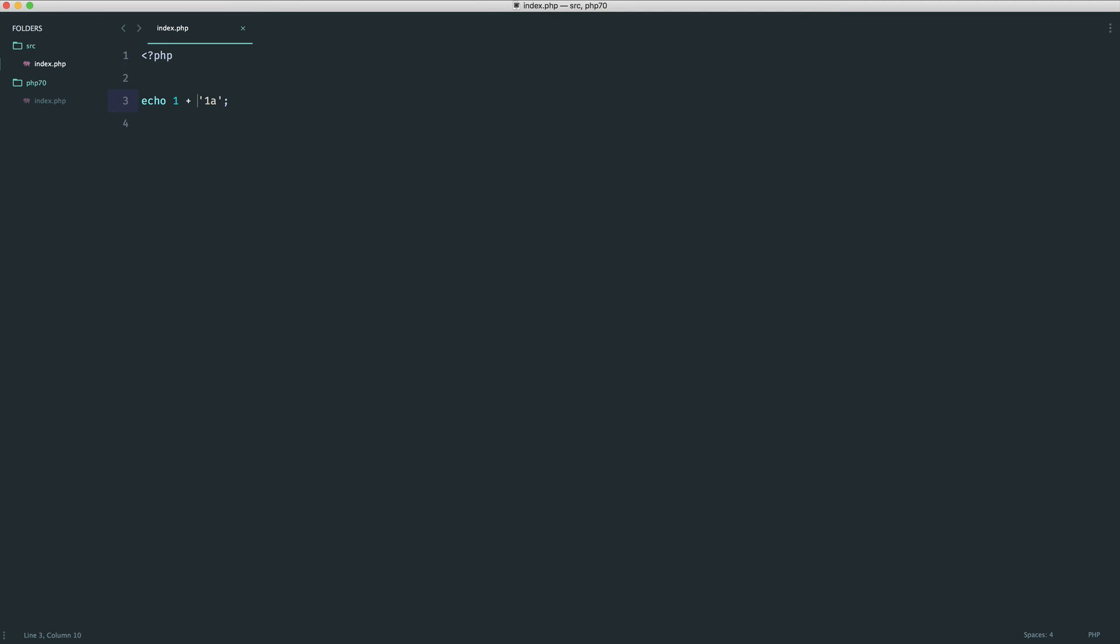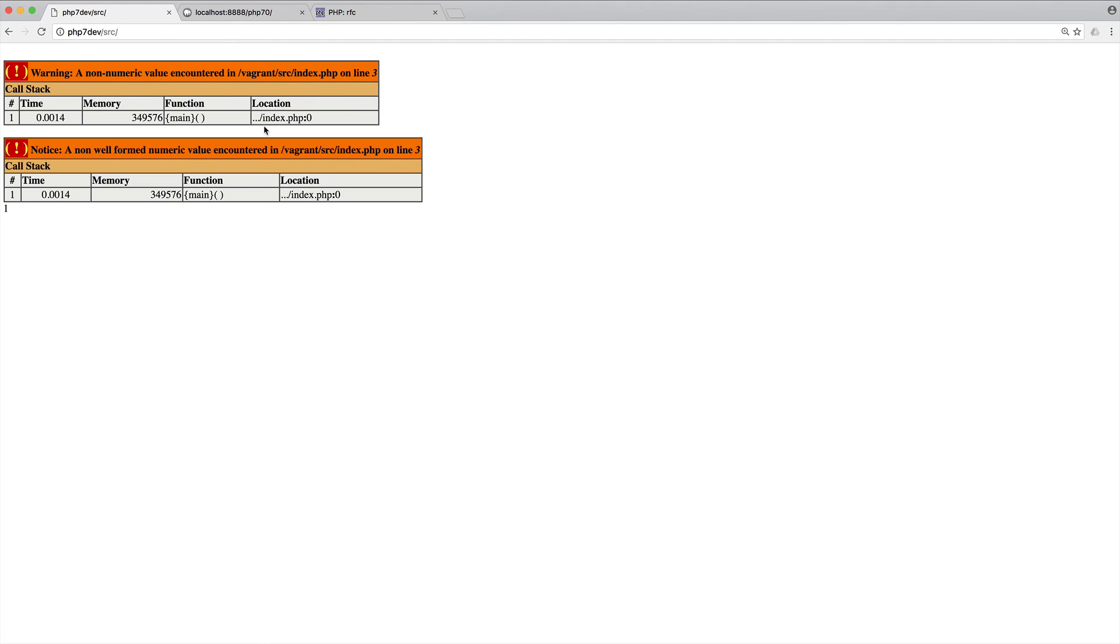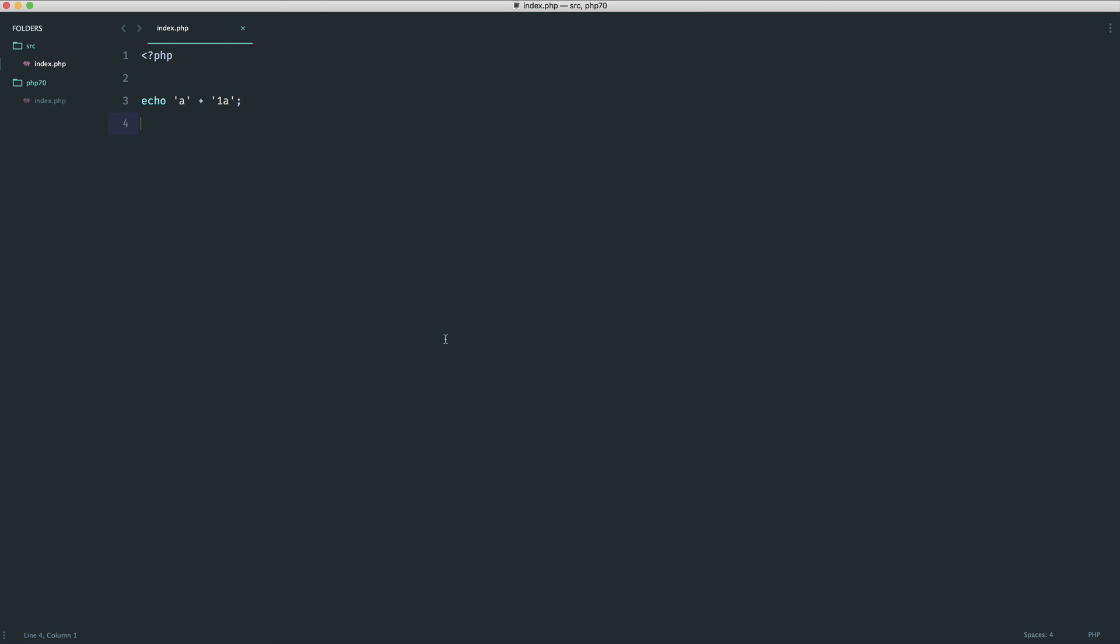So these can actually be combined as well. So we can have two types of notices. This would be a non-numeric and this would be a non-well-formed numeric operation. So we get a non-numeric value and a non-well-formed numeric value.